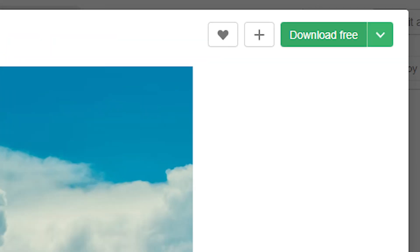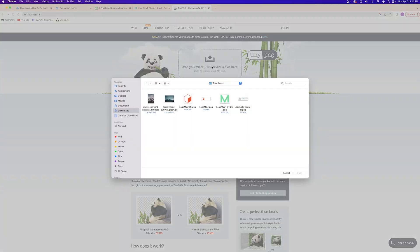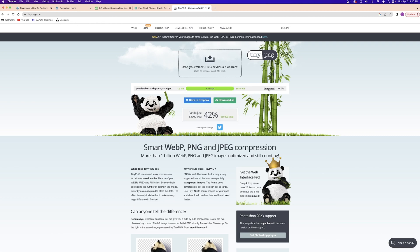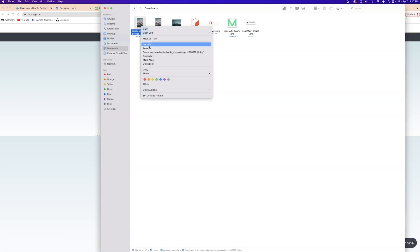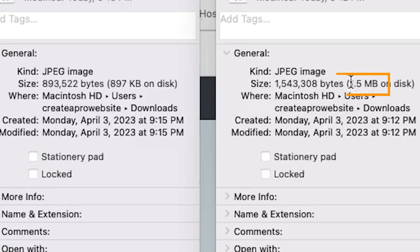Now just keep in mind that when you're downloading these high quality images from the free stock image websites, they're usually going to come in large file sizes. So you want to make sure that you use websites like TinyPNG to compress the images so they don't take up too much space on your website and they don't slow it down.